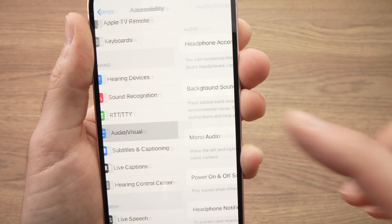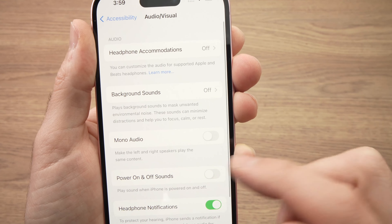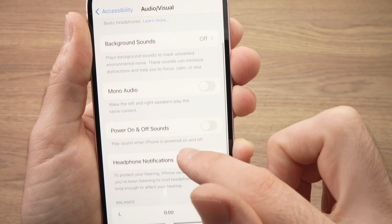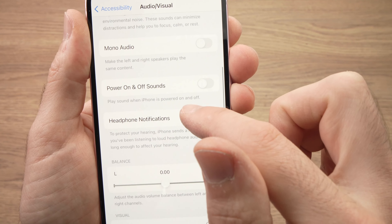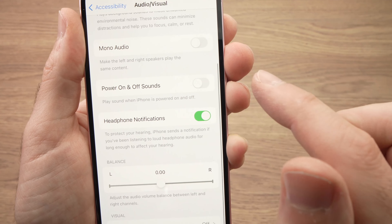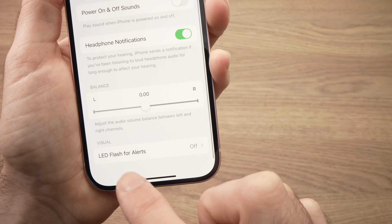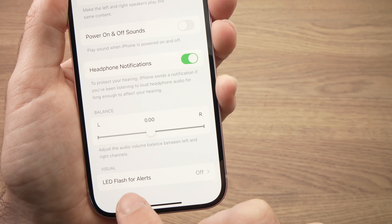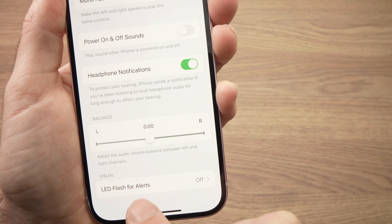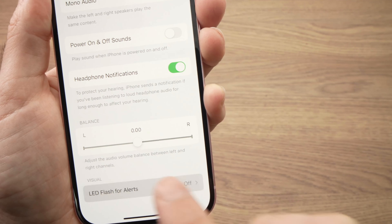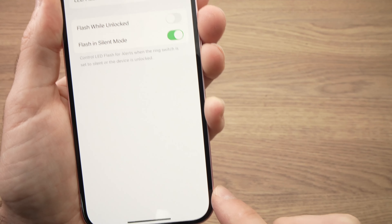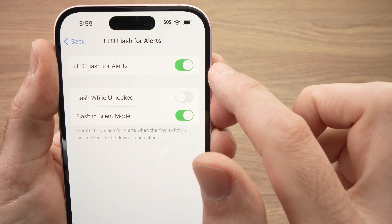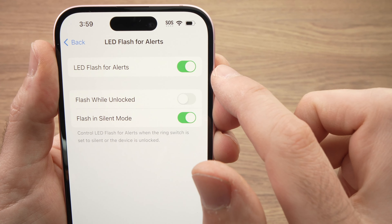Tap on Audio Visual. Then go down on this page, and where you see LED Flash for Alerts, tap on it. Make sure it's turned on by tapping this toggle.